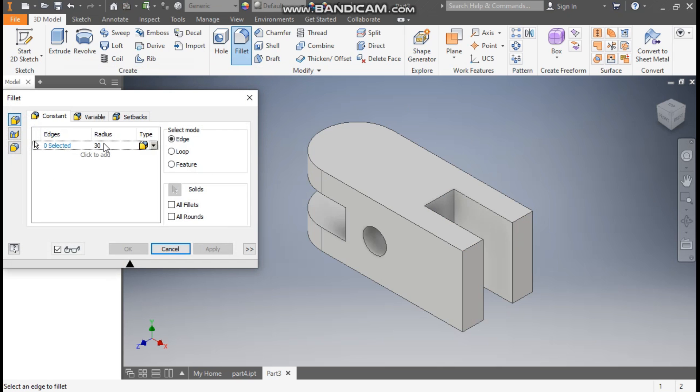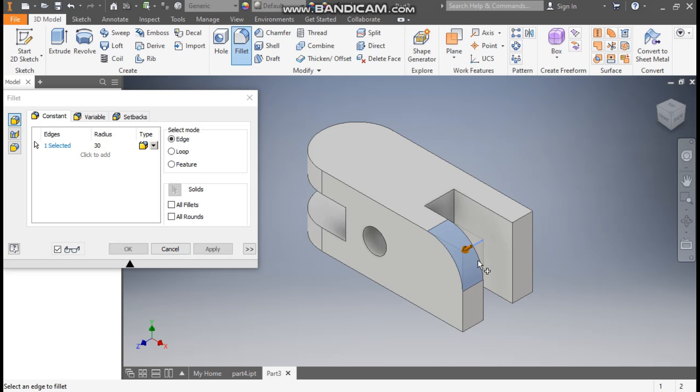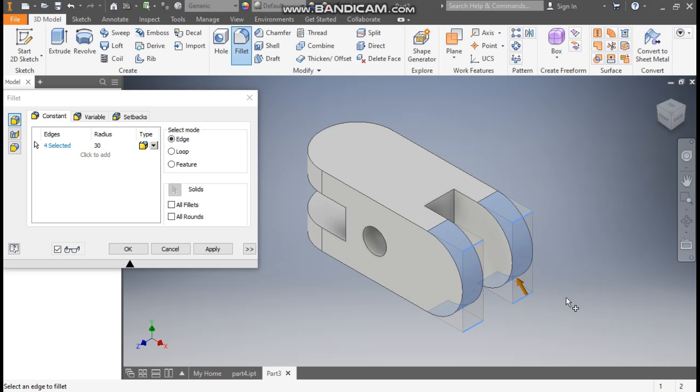Go to Fillet, take radius 30, select this edge, this edge, and this edge, then press OK.